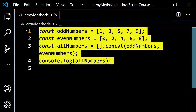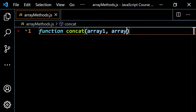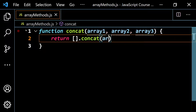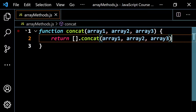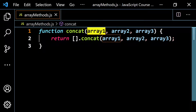Let me give you an example. I'll write a function called concat, taking in array one, array two, and array three. What I want to do is just return an empty array with dot concat, passing in array one, array two, and array three. The order that you put these in when calling this function is going to matter — whatever goes in first will be first.